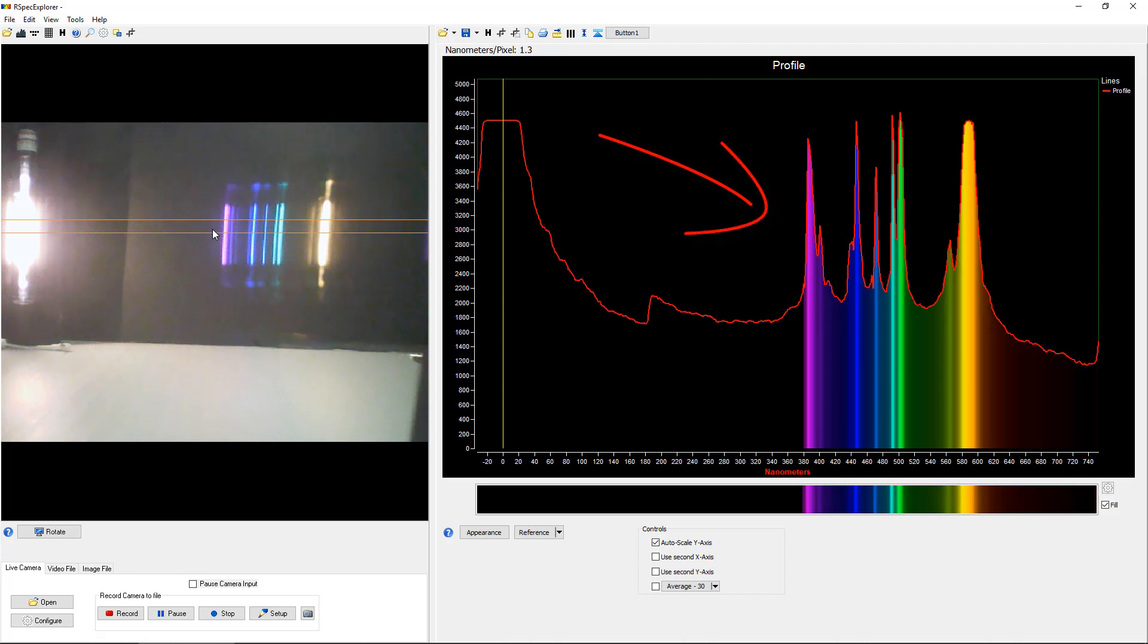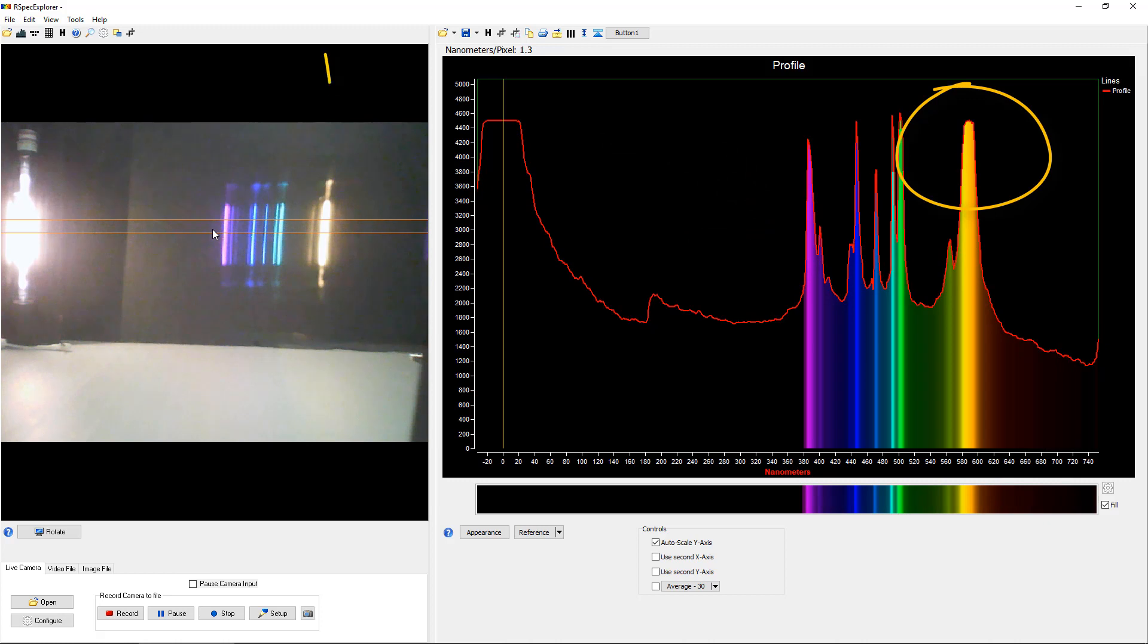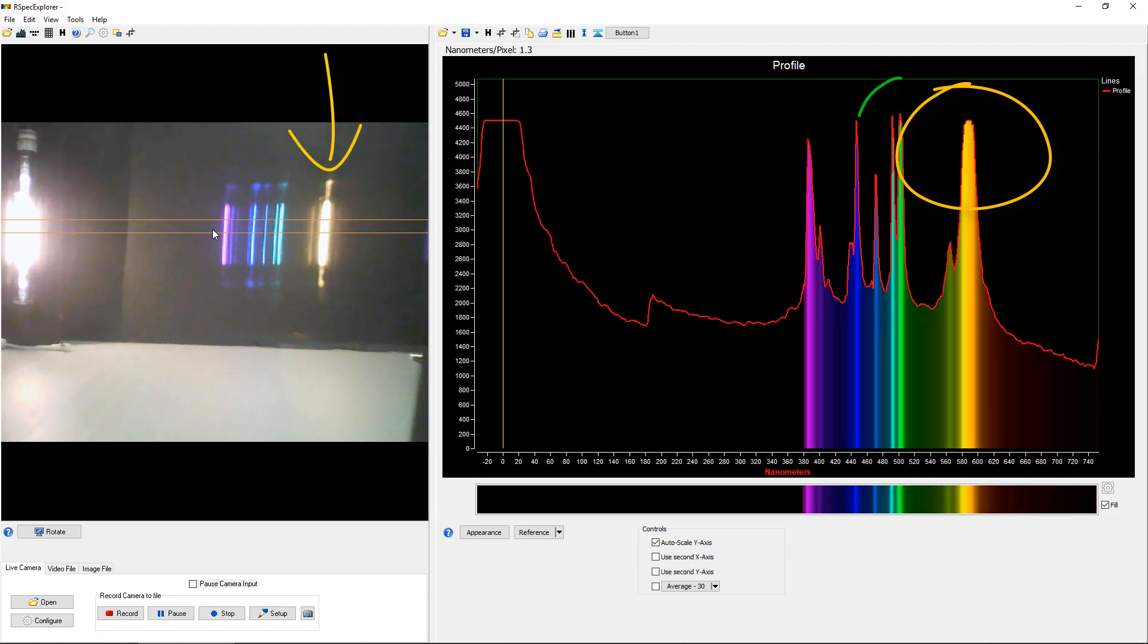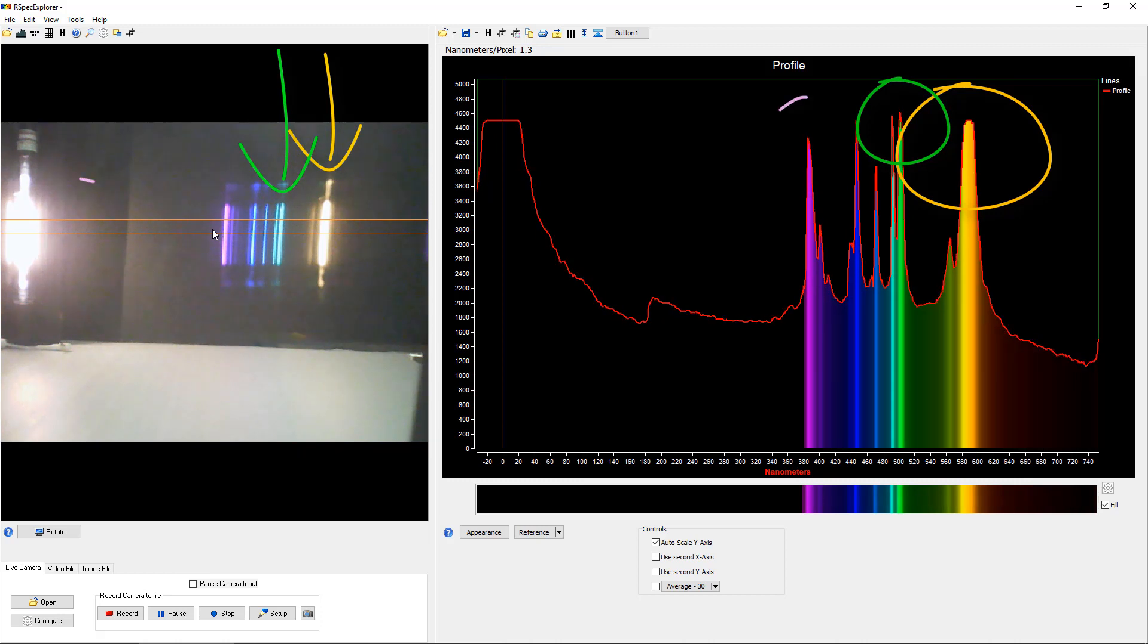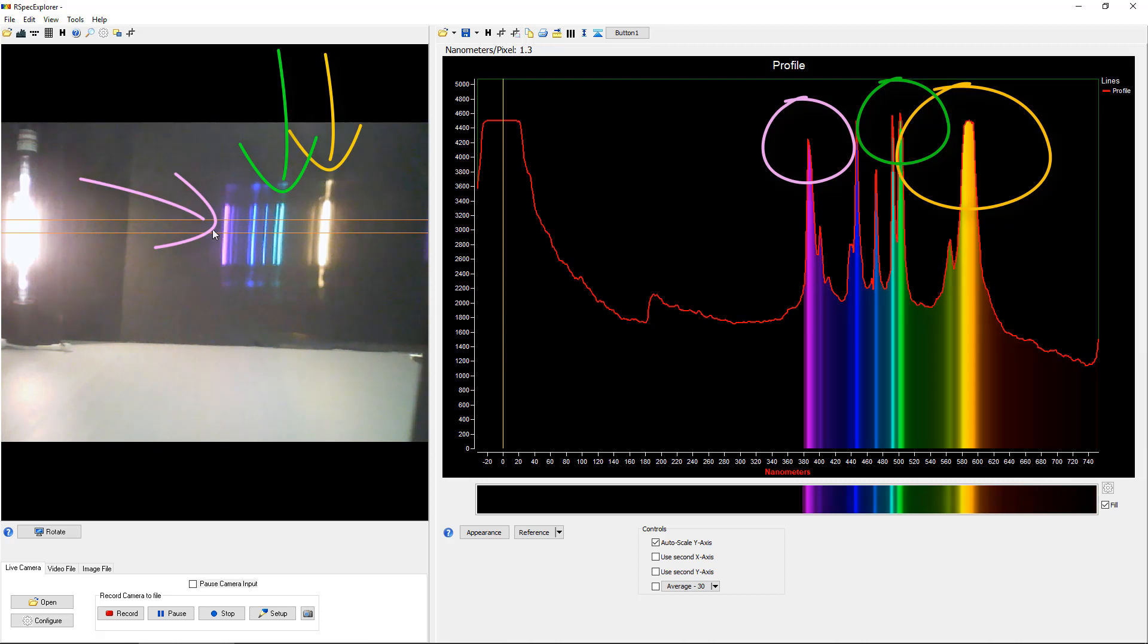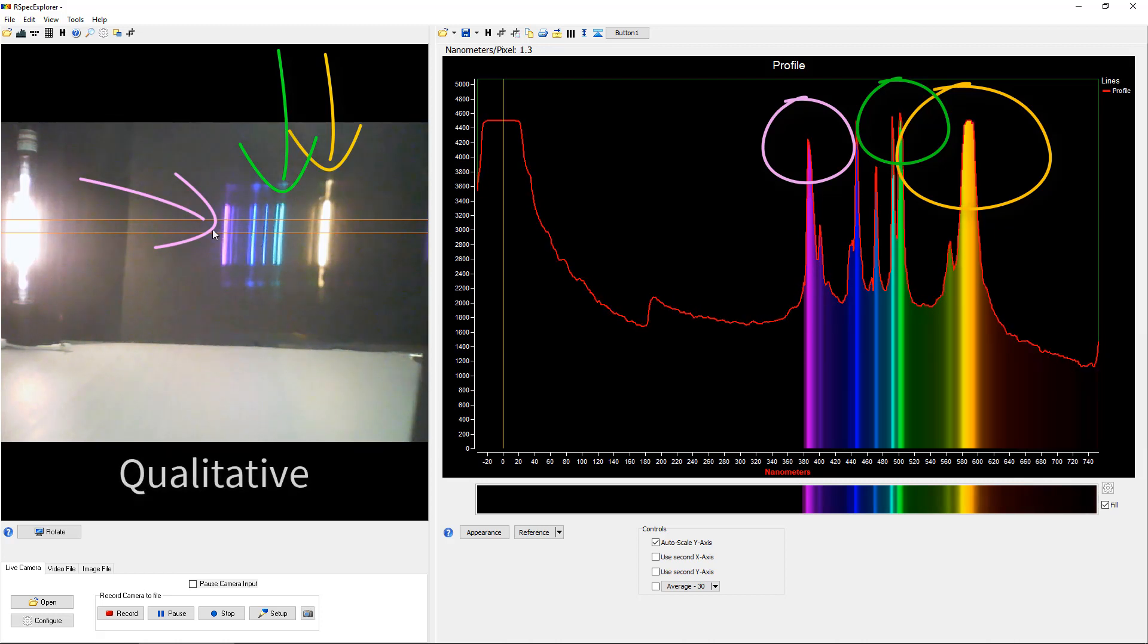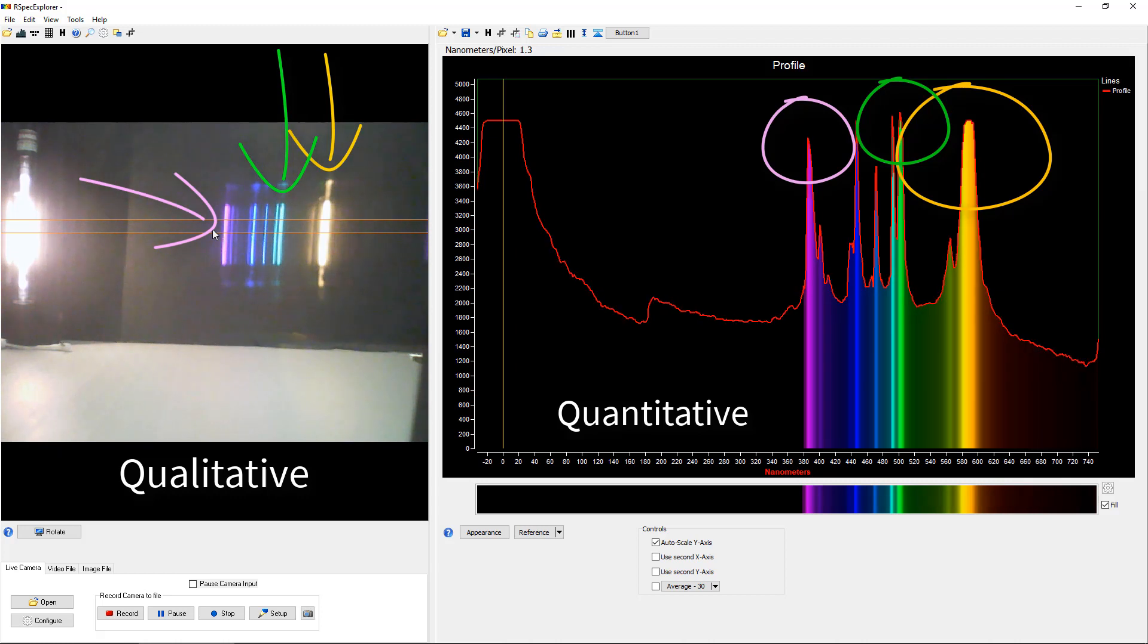So looking at this graph, we can observe with the students that this yellow peak here is that yellow peak there. And that this greenish doublet here is over here. And so forth with the purple lines and the others. This helps again the student understand the relationship between the qualitative data on the left and the quantitative scientific representation on the right.